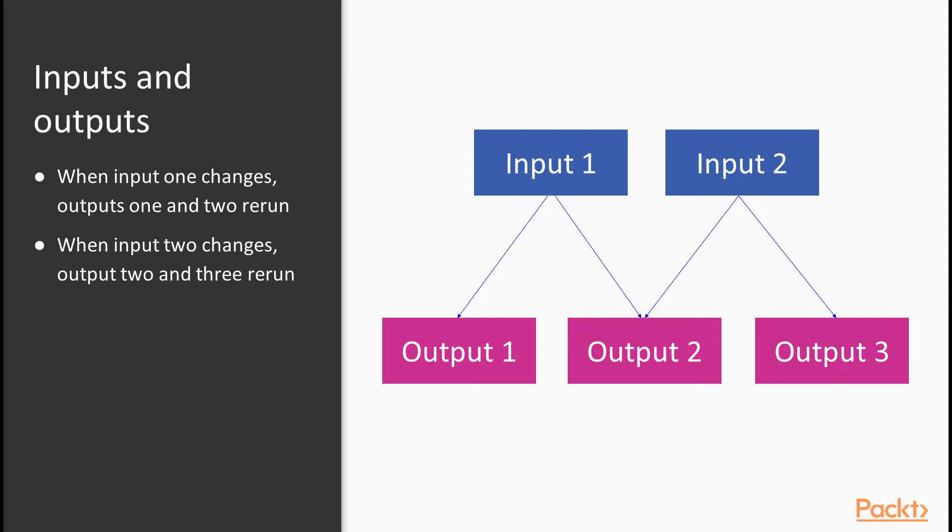Outputs form dependencies on inputs by including them in their code. Shiny does this automatically. So, looking at the diagram,